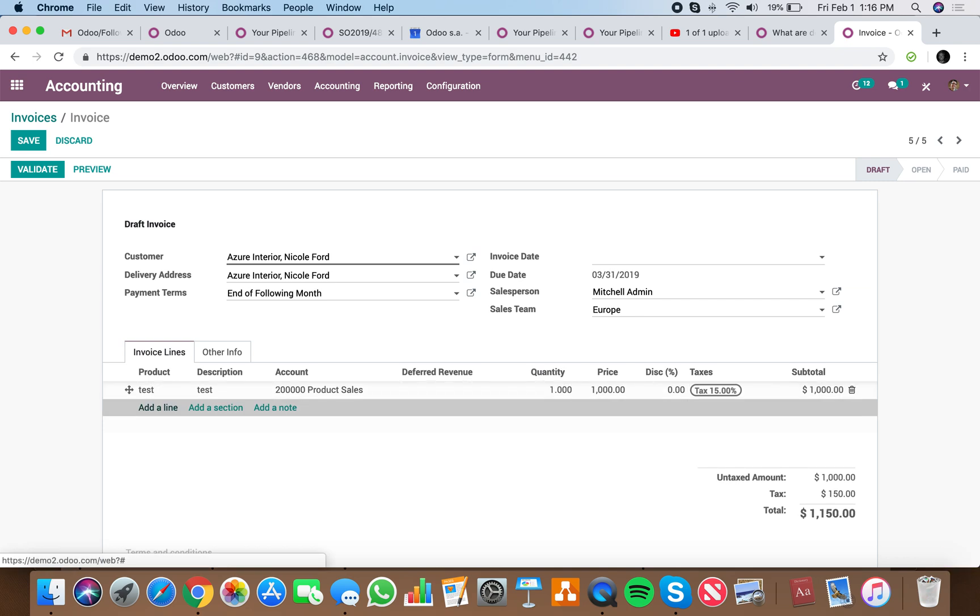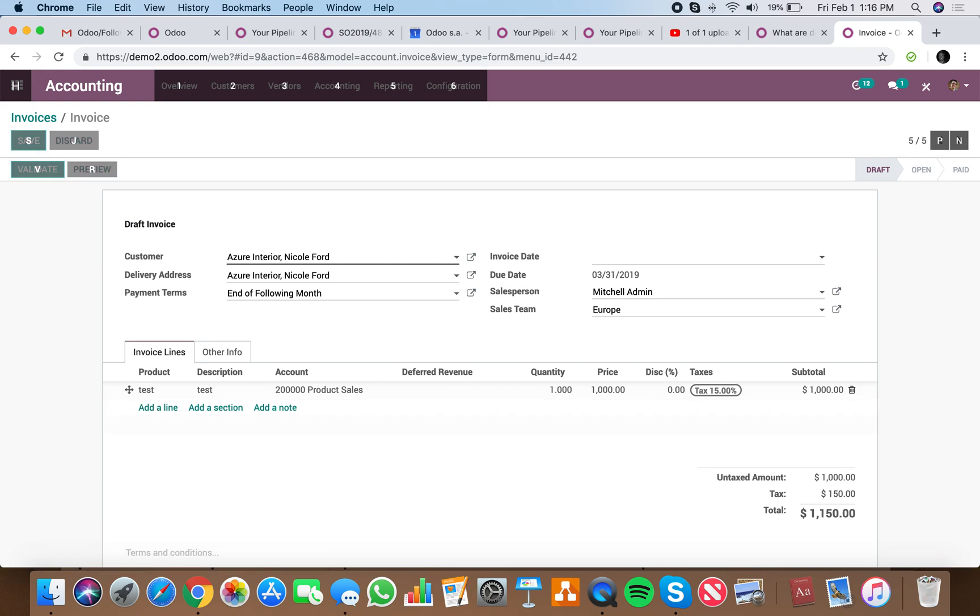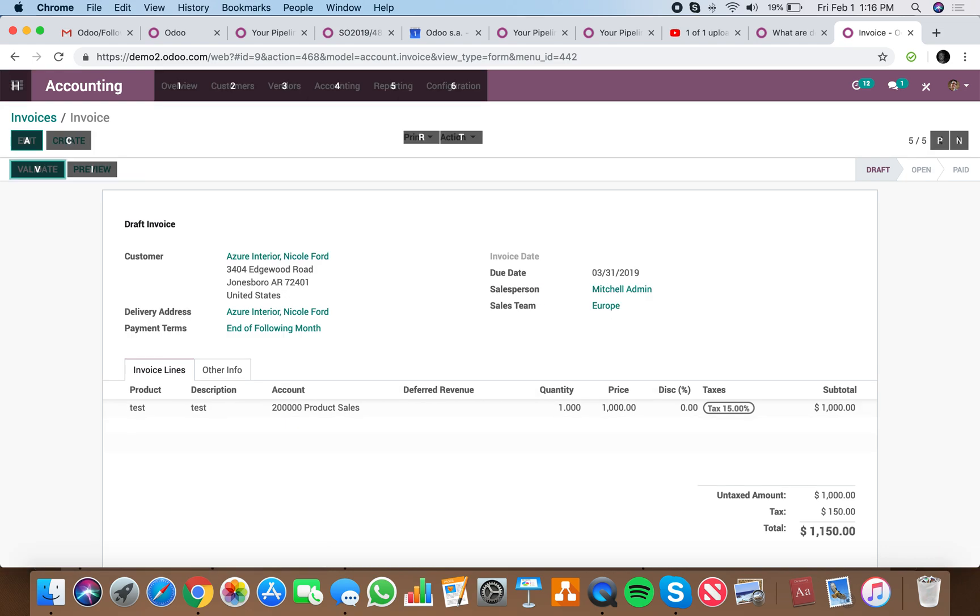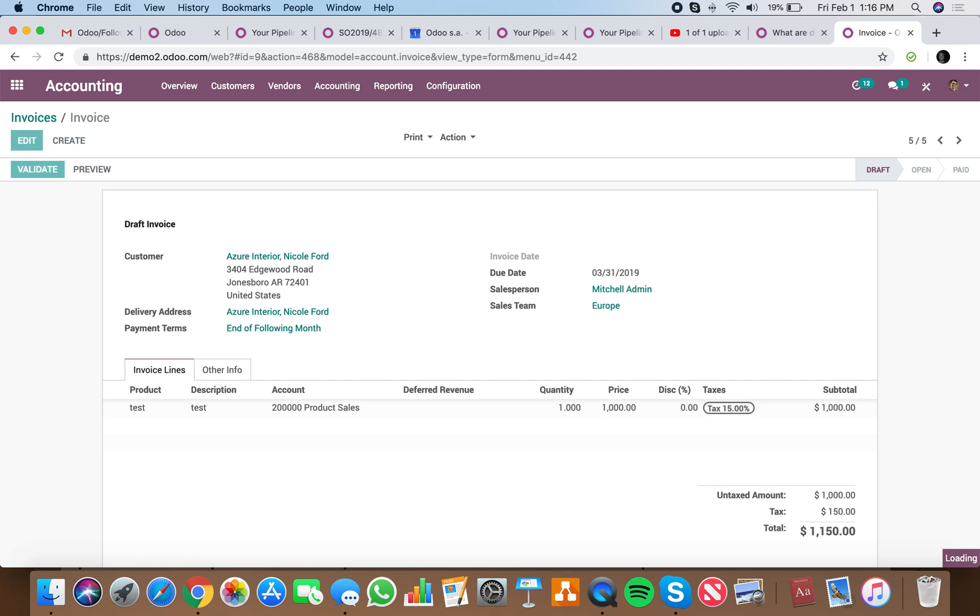And if we want to save it, again, Ctrl S, and you want to validate it, Ctrl V, you get the idea.